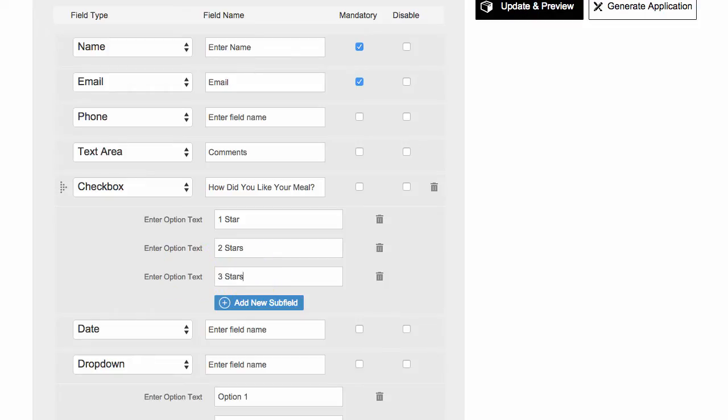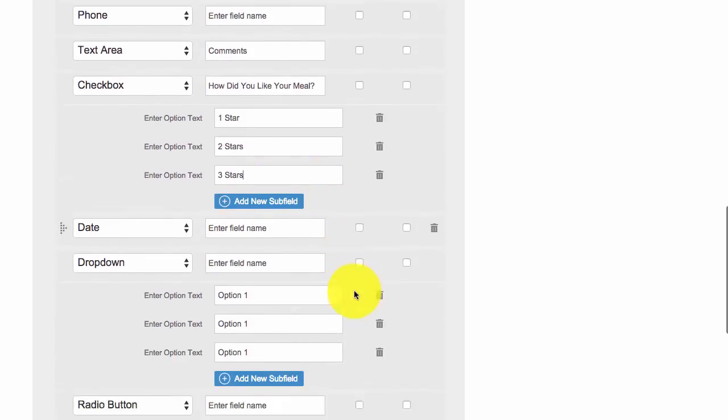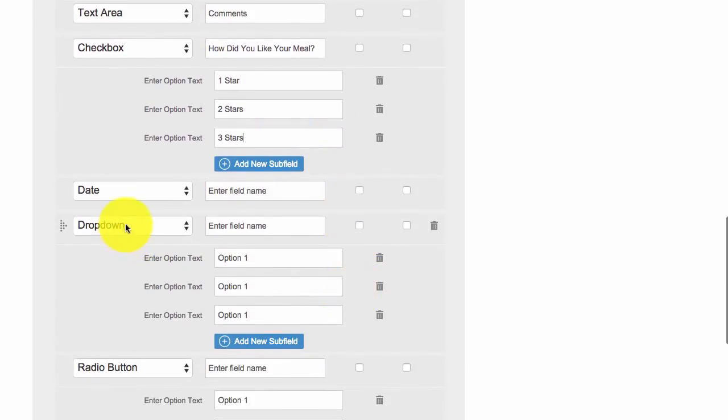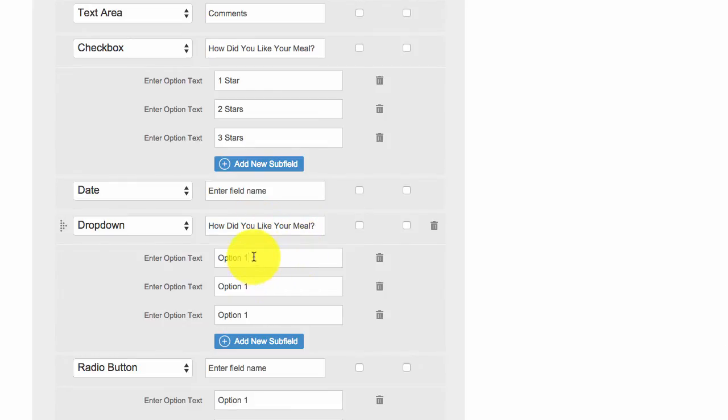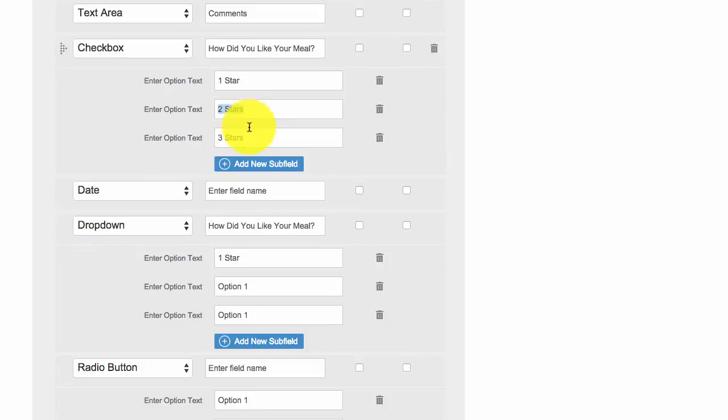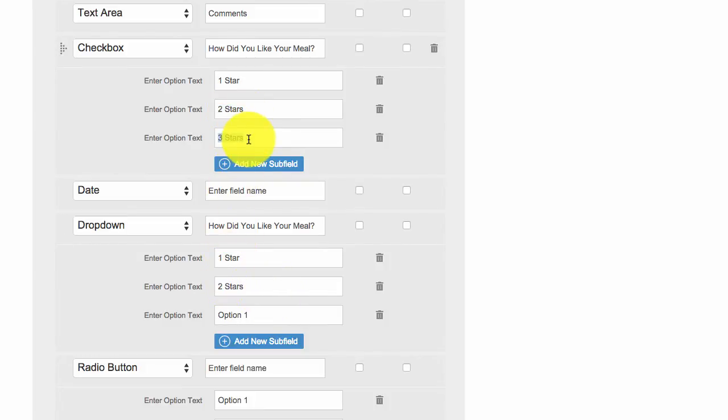Three stars. Again, you could do all the way to 10 if you wanted, probably better for the dropdown. So let me just show you, you know, just copy and paste. I'll give you a lot of suggestions after on how to use form builders.